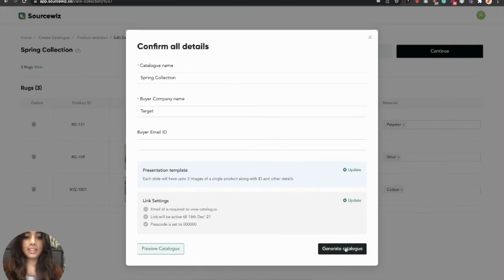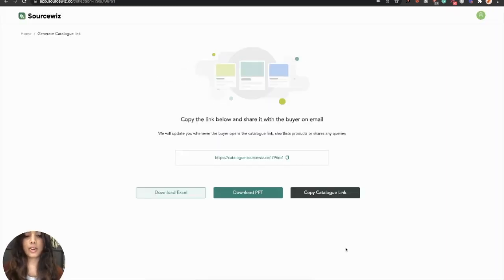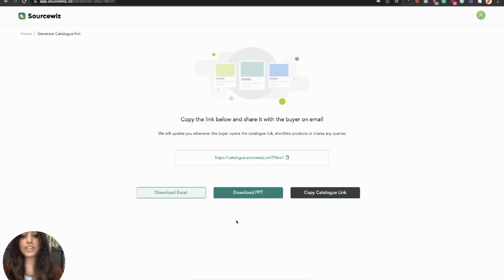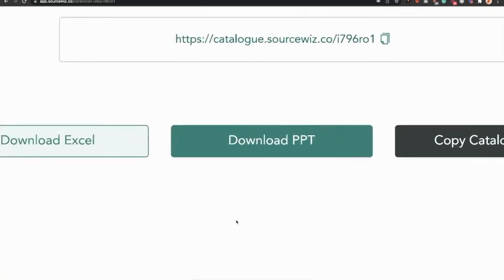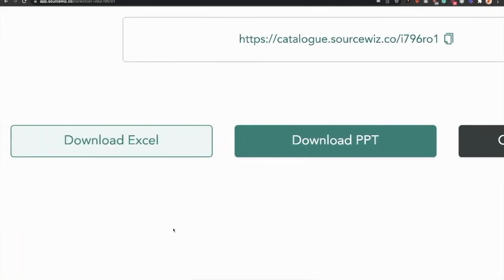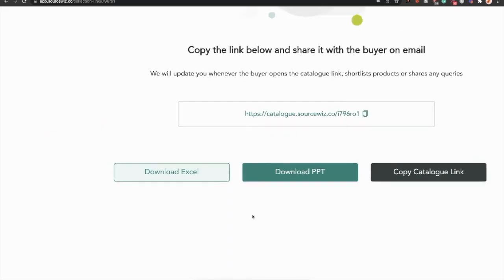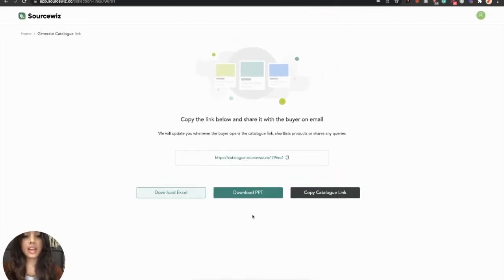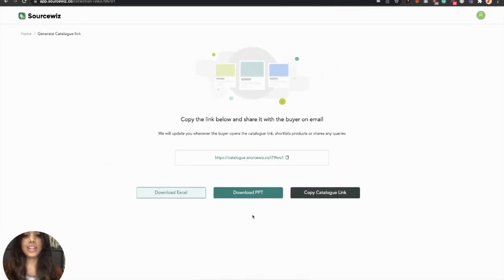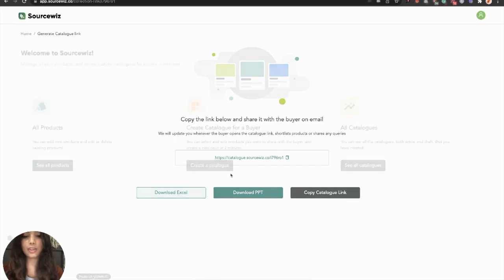And that's it. Simply click on Generate Catalog, and your catalog is ready, which can be downloaded in PPT or Excel. Now, let's see how to track the buyer activity on this catalog.